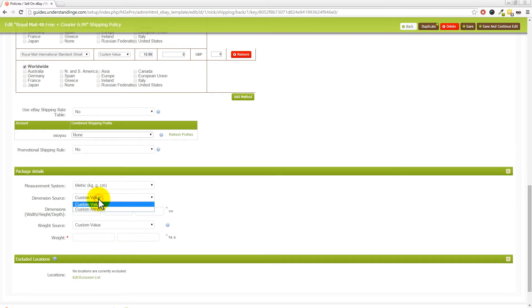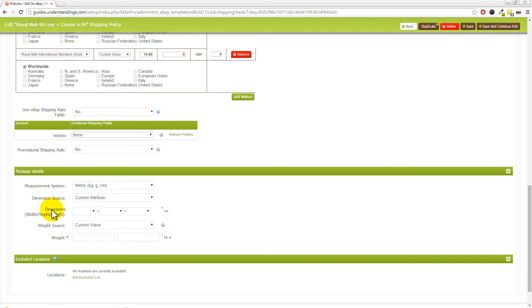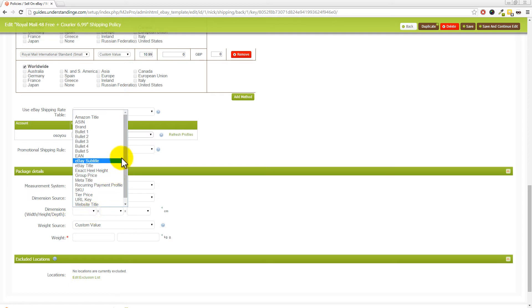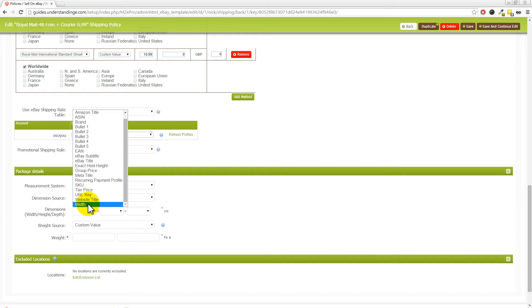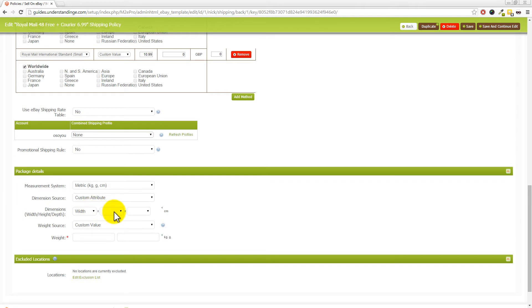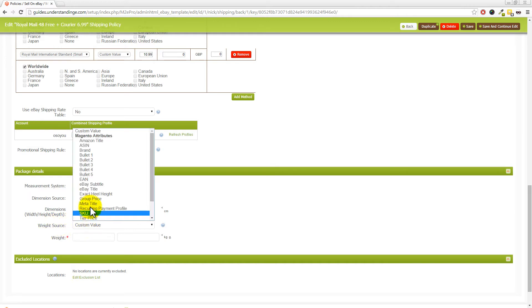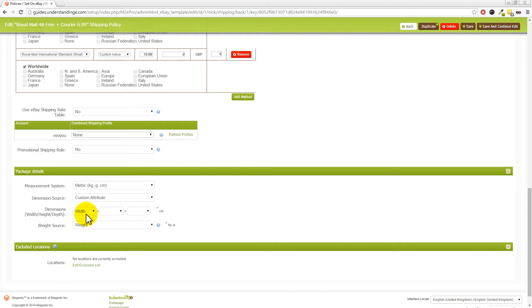What I mean by the advanced way is that you can change the custom value for dimensions and then change that to custom attribute. You'll see that these boxes have now been changed. Where it now says dimensions, you can now select from any of your custom attributes which you've got in Magento. You can see we've already got one called width, but we're actually missing two additional attributes — one for height and one for depth. And for the weight source we're actually going to scroll down and then choose weight at the bottom, which is a standard Magento attribute.